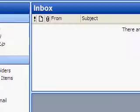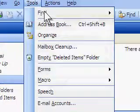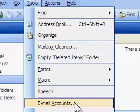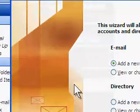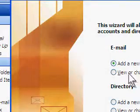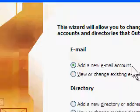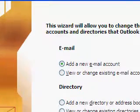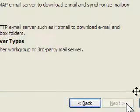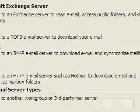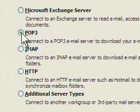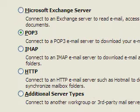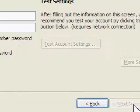Click Tools and select Email Accounts. Choose Add a new email account and click Next. For the server, select POP3 and click Next.